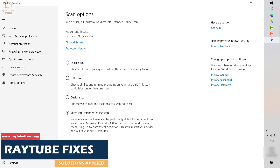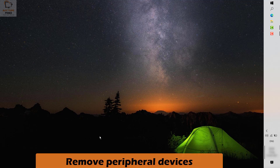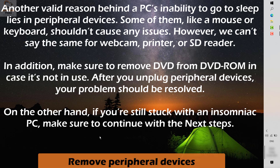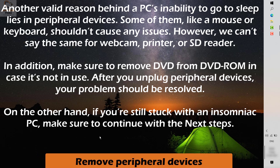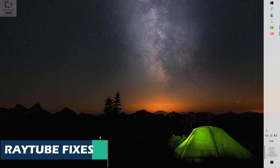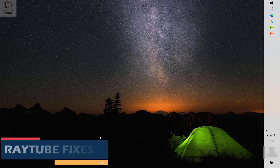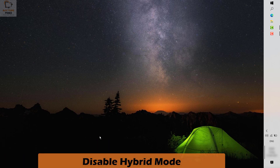Once you run the scan, restart your computer and check if it goes to sleep. If it still doesn't, the next option is to remove all peripheral devices — external webcam, printer, SD card reader, or USB cables. Disconnect them and see if any of these devices are preventing sleep. Also check your DVD or CD drive and make sure there are no discs inside.